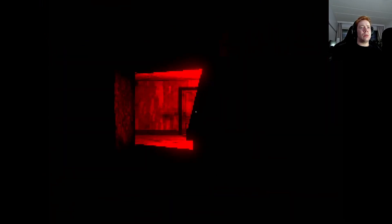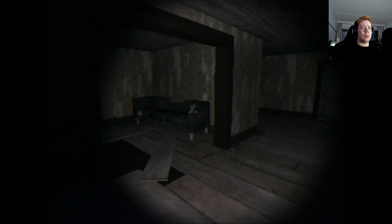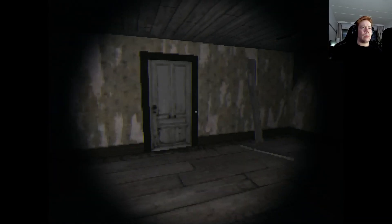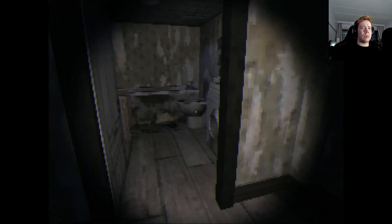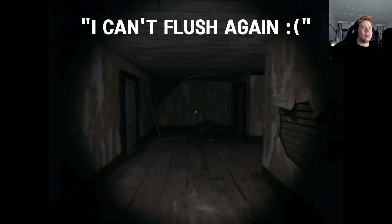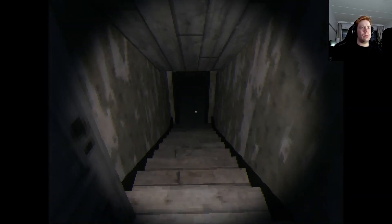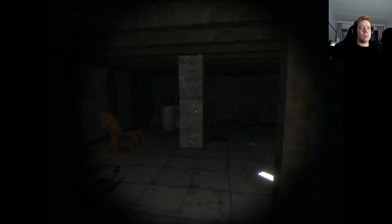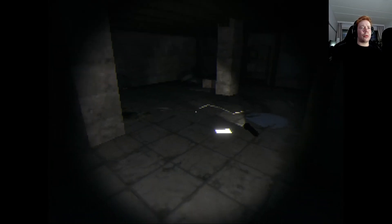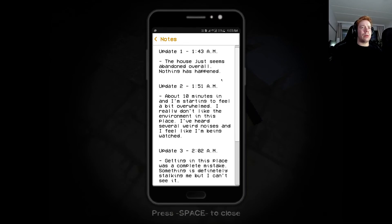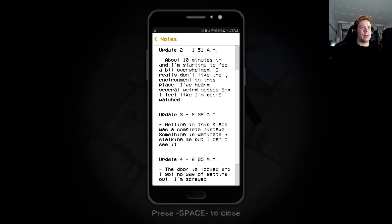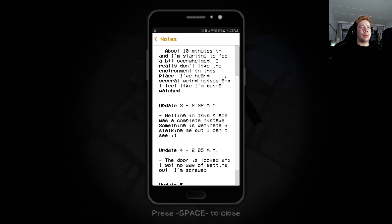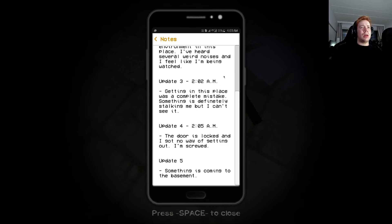What's going on? Whose phone is this? Update one. The house just seems abandoned overall. Nothing has happened. Update two. About 10 minutes in and I'm starting to feel a bit overwhelmed. I really don't like this environment in this place. I've heard several weird noises and I feel like I'm being watched. Shut up. I'm trying to read.